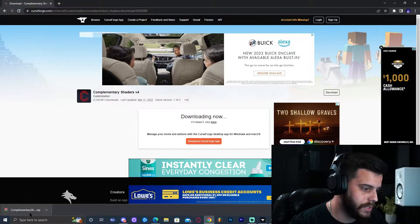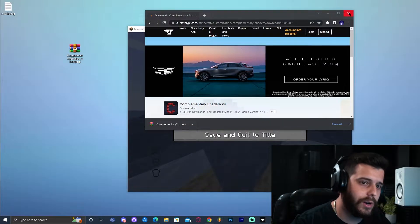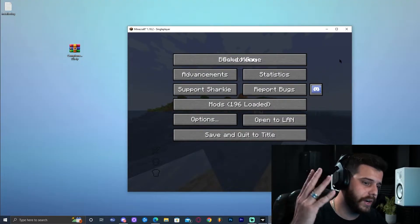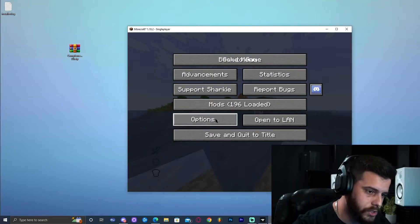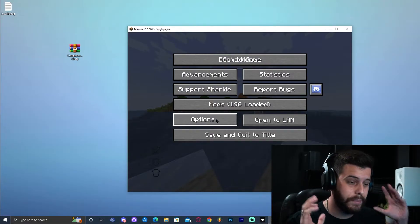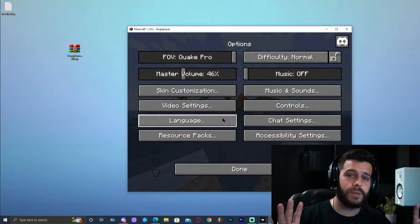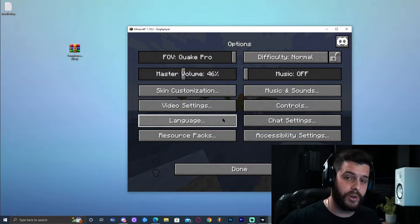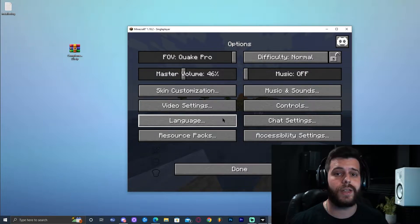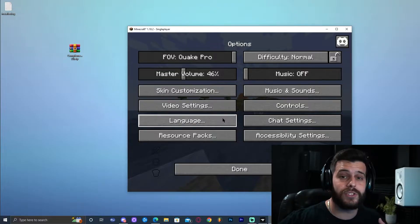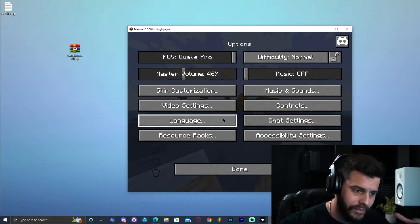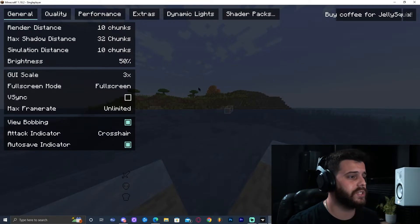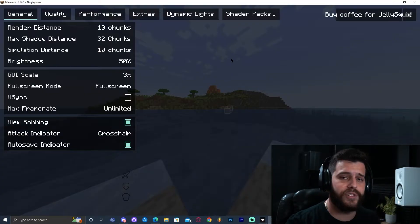Once we have the shaders downloaded, I'm going to drop them onto the desktop. We can go ahead and close the website and the browser, and we're going to go back to Minecraft. Once you're in the game, you're going to open Options — it doesn't matter if you are in a world or just in the main menu. Something great about Better Minecraft is that you don't need to download OptiFine. Better Minecraft already has the shaders mod included, so we don't have to go through that hassle. Once we're in Options, go ahead and click on Video Settings.